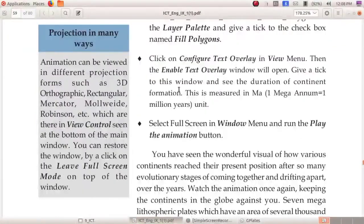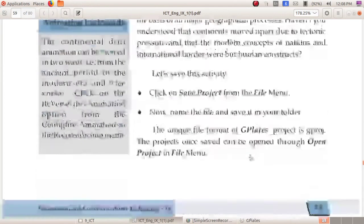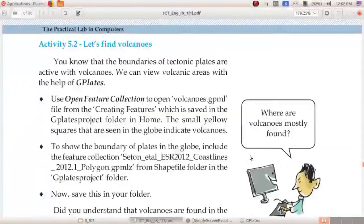Projections available in GPlates are: 3D orthographic, rectangular, Mercator, Mollweide, and Robinson. Now we can move to Activity 5.2, that is 'Let Us Find Volcanoes.'